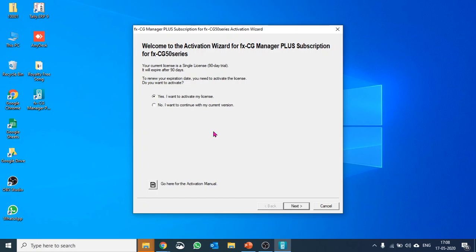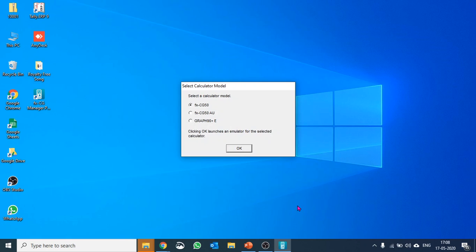If you have a license you can buy it from Casio. Then you can activate your license or if you don't have you can try with a trial version as well. So I'll say no I want to continue with my version and then this emulator comes with three options.